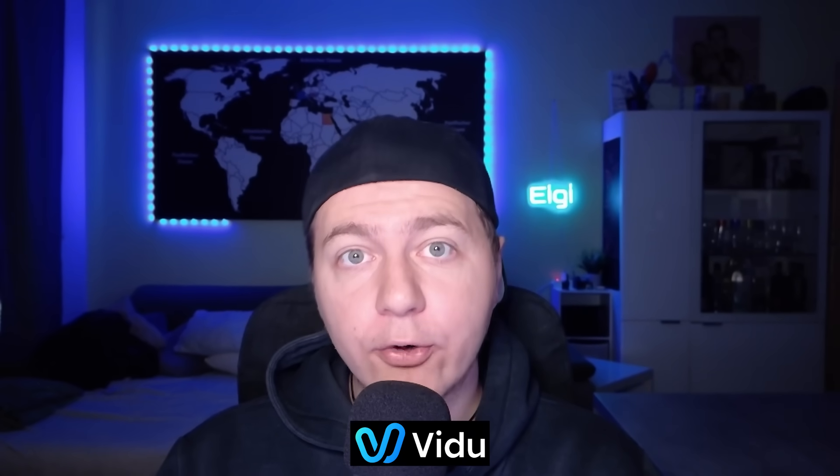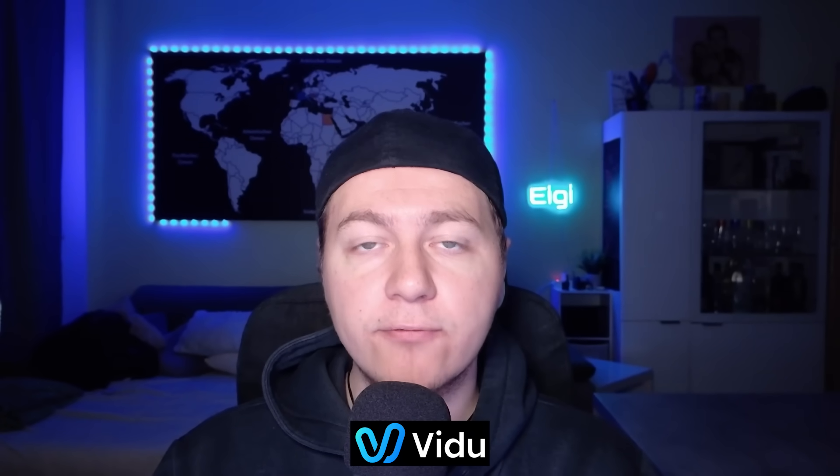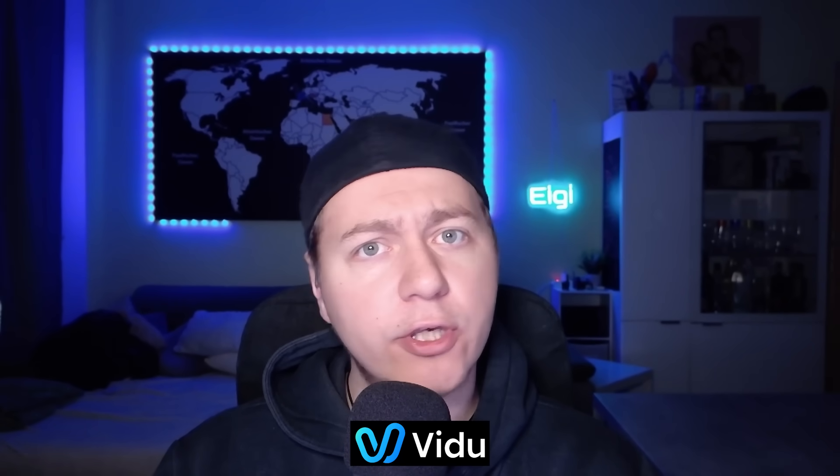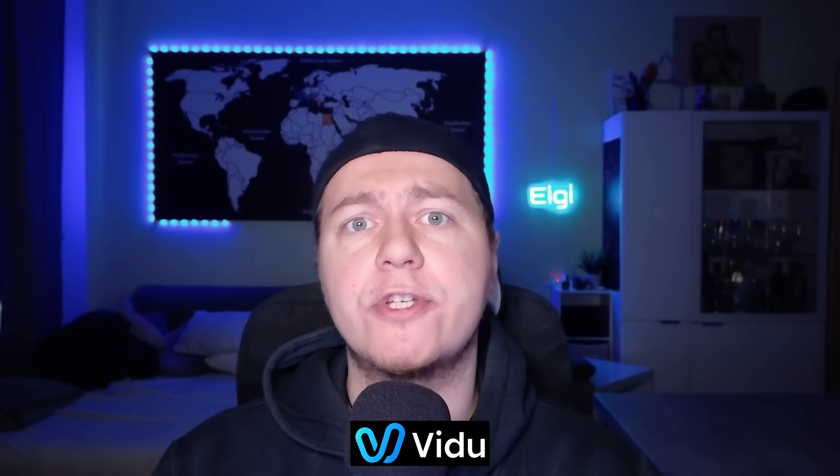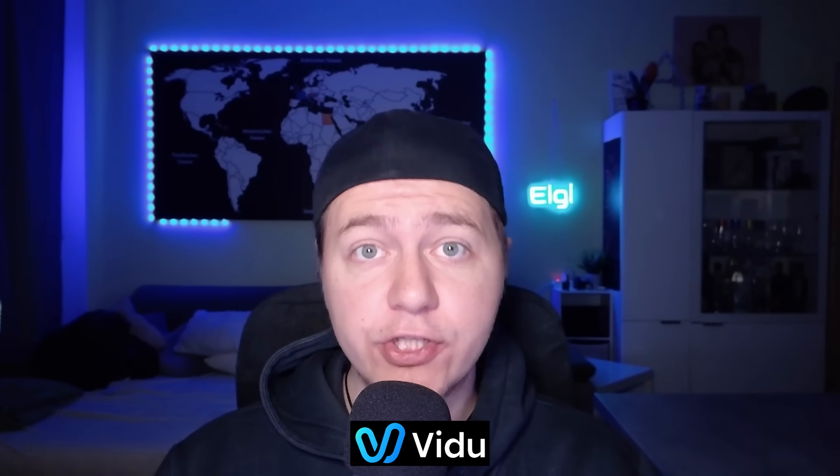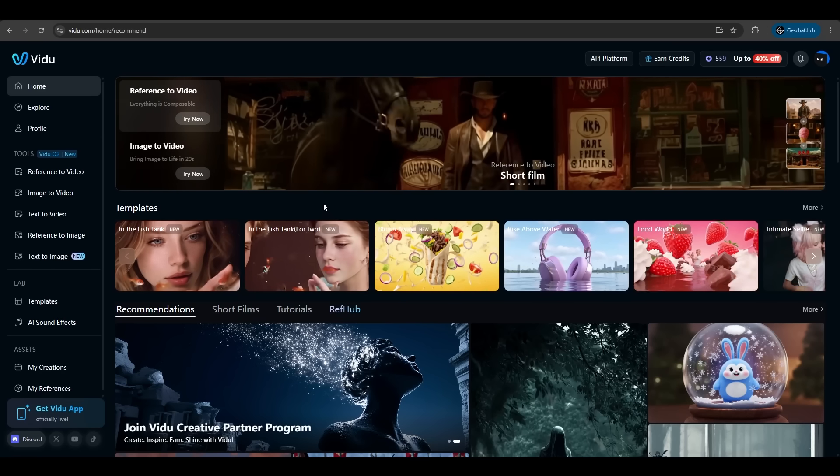Today we are diving into Vido AI. It's just released a new update for its Q2 model for reference to image and text to image. Creates stunning and consistent images for your next video project and the best thing is it has a huge discount for now to the Black Friday. Let's go in.